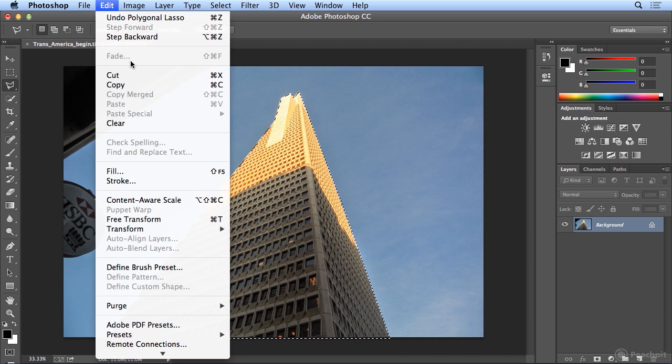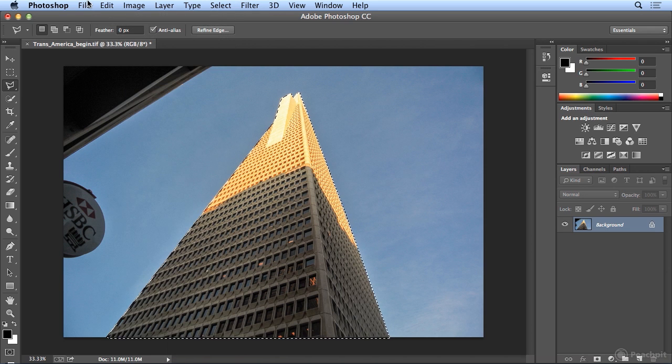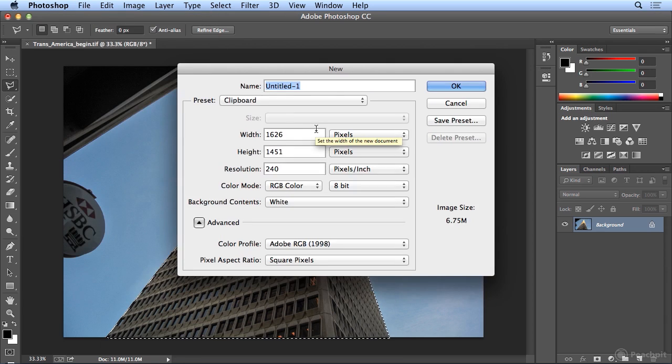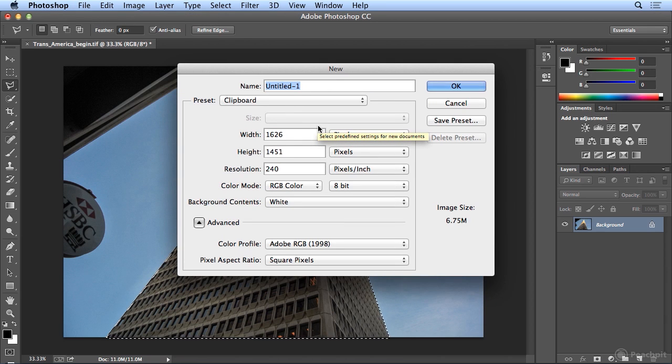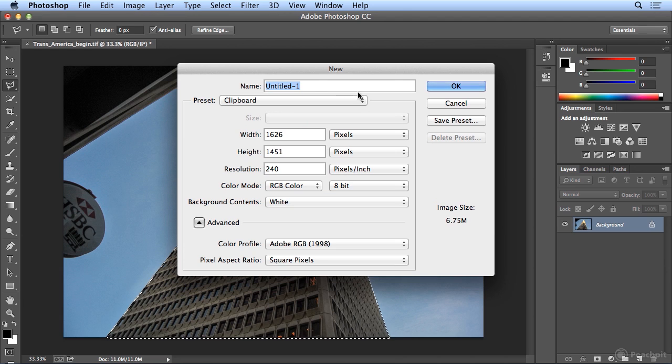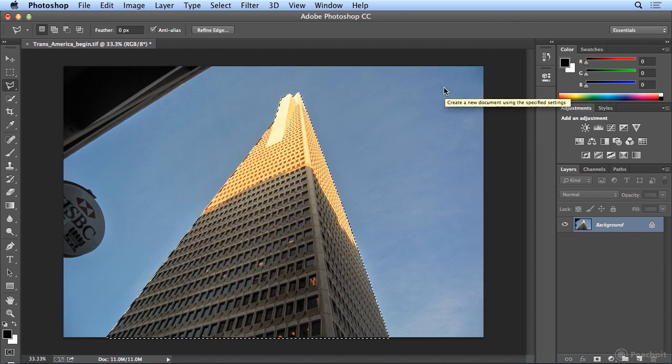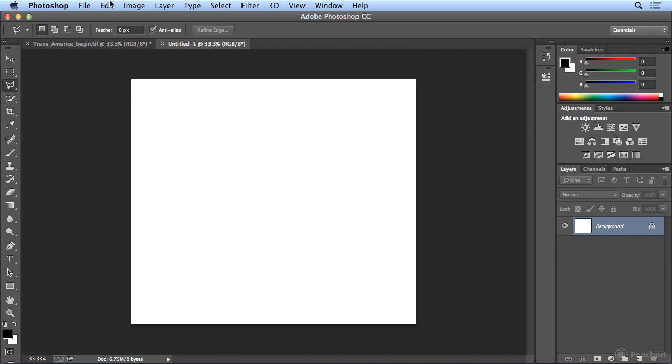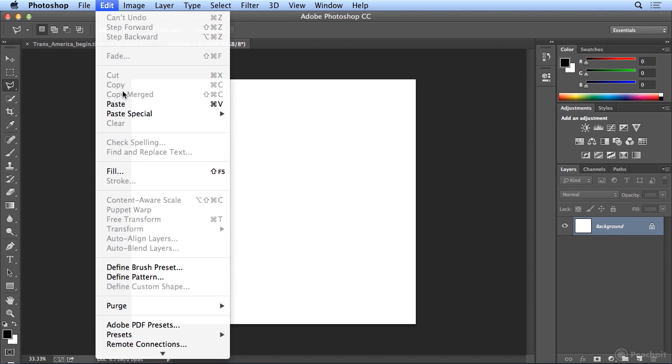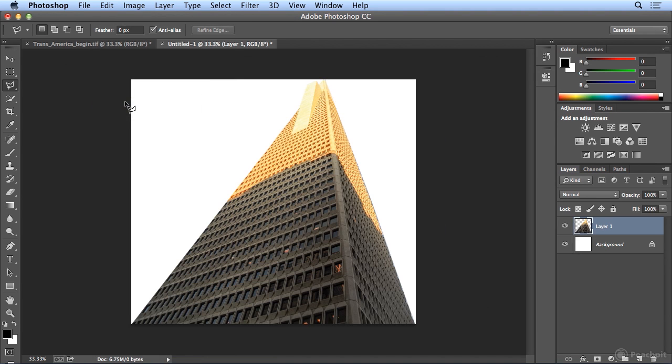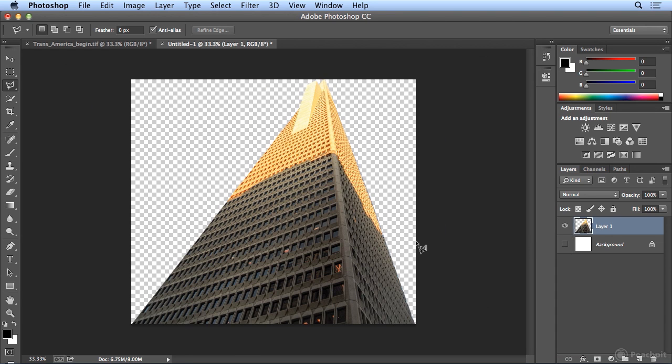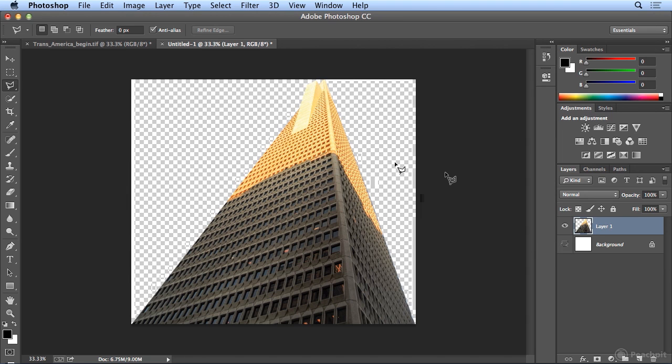I'll choose edit copy, and I'm not going to bother to name the file. I just want to show you how I could rip this building out, do file new, and Photoshop knows what size I copied. I'll click OK, edit, paste, and actually this is isolated on its own layer, so if I hit the eye next to background, I could drop the Transamerica building in San Francisco into all kinds of interesting places.